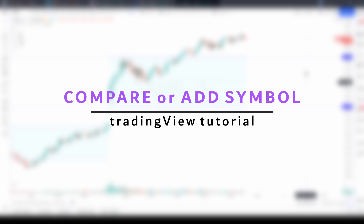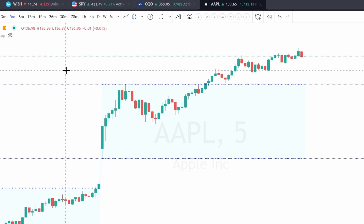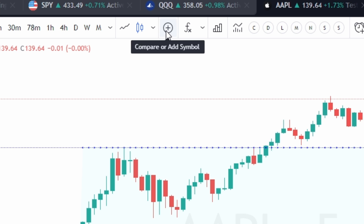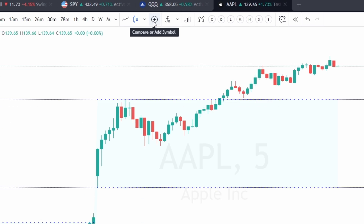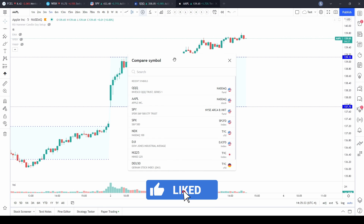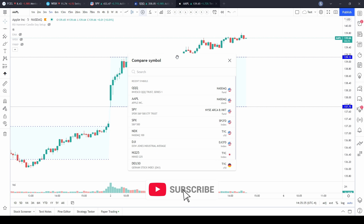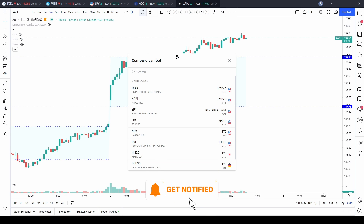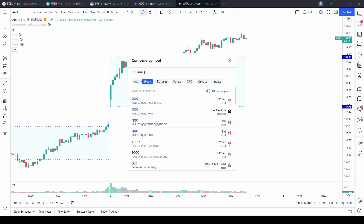When you open up a chart, in the top middle you're going to see a circle with a plus button — that is your compare or add symbol. If you click on it, it's going to take you to the compare symbol. Right now I have Apple up on my chart; I want to add the QQQ, so you can type in the QQQ or type in whatever you're looking for.